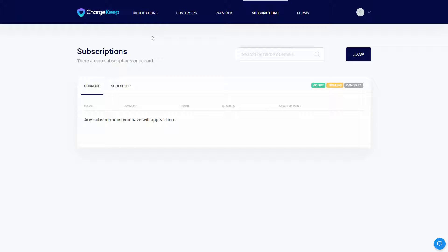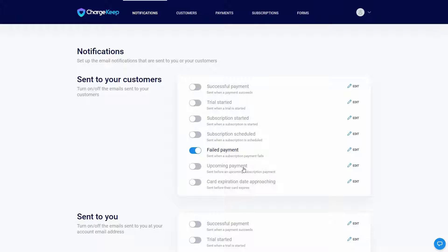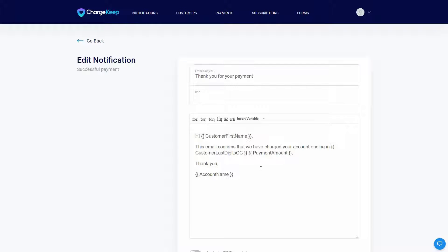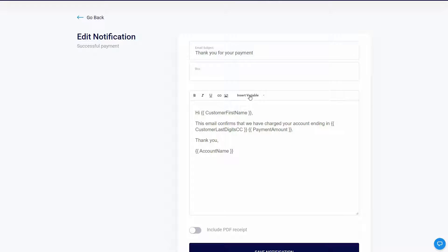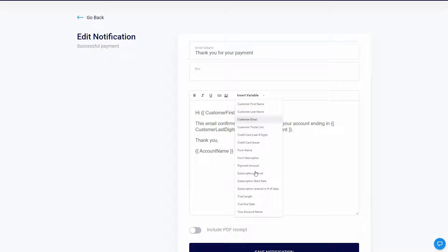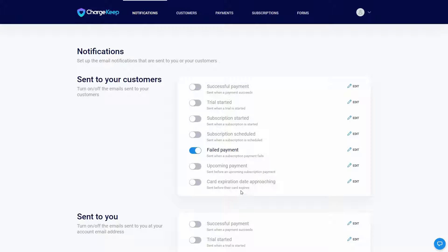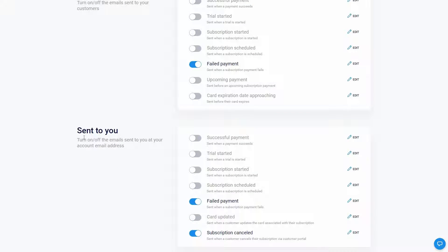Another very useful feature in ChargeKeep is Notifications. You can enable certain notifications from here — these include notifications sent to your customers. You can also edit any notification, changing the email subject, BCC, and the email body, and insert variables. There are a lot of notification options to enable. There are also notifications sent to you, which you can turn on or off and edit.